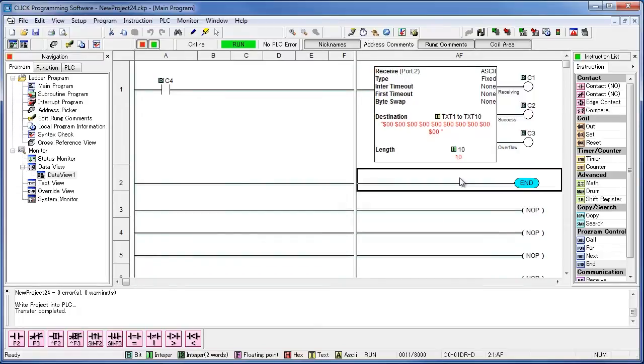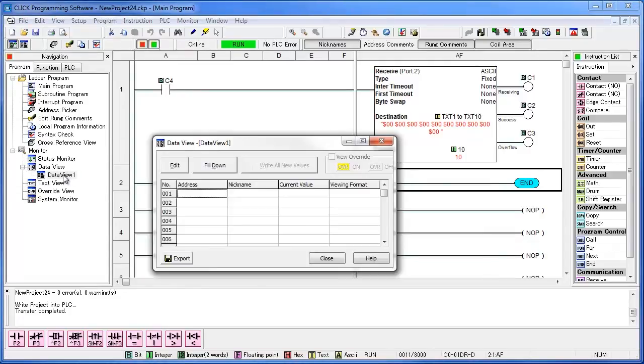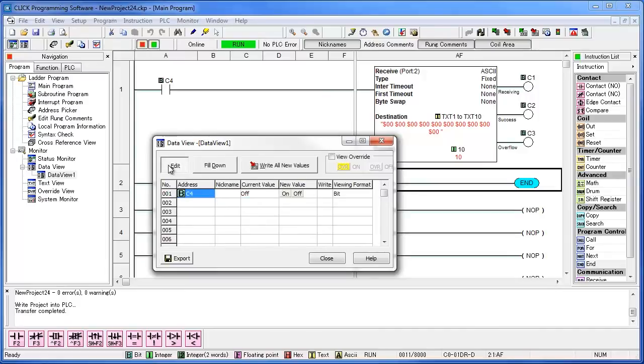To read a barcode, open up a data view window, and type in C4. Then click on edit. This will let us toggle C4 on and off, which is controlling our receive command. Turn C4 on by double clicking the on button.